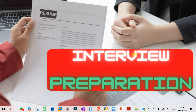Hello everyone, welcome to today's class. Today we will be discussing the stock transfer process and possible interview questions related to the stock transfer process. Let's start.